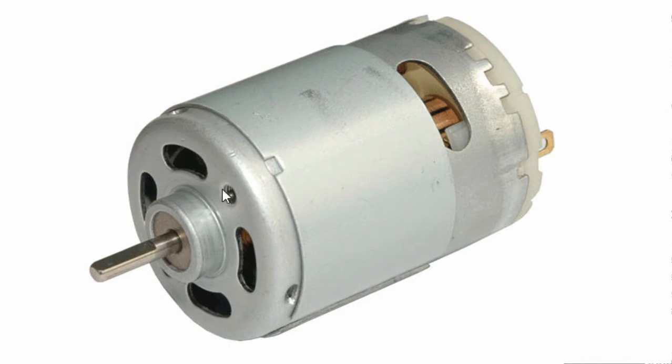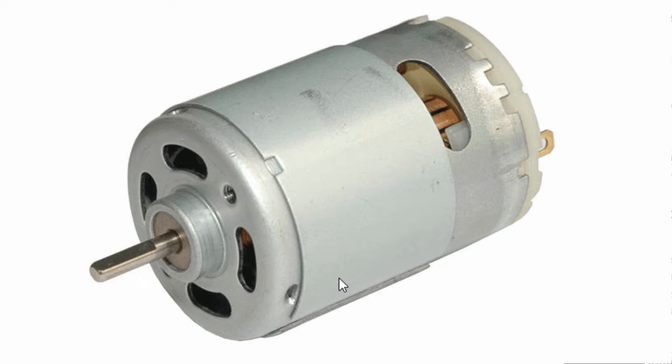DC motors are used in many industrial, commercial and domestic applications. We have DC motors in toys, irrigation pumps, robotics, drills and in many applications.